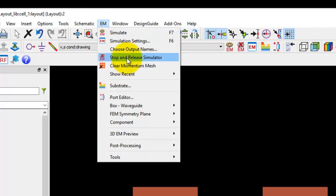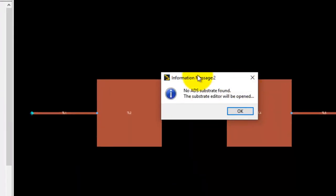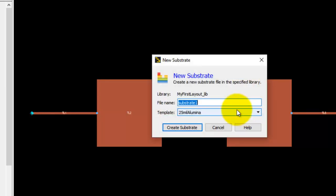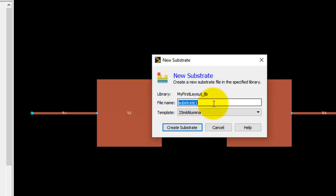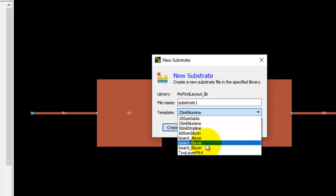Now if there is no stack up in your workspace currently, you would be prompted to create a new substrate. When you click OK and open the substrate editor, you can provide your substrate some name and pick any of the available templates as a starting point, then keep modifying it.